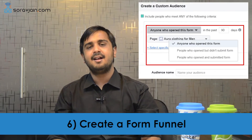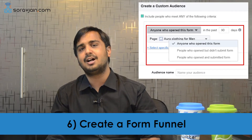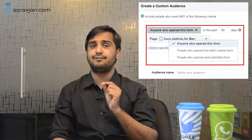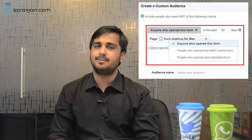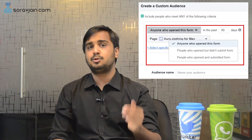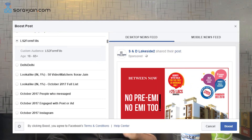Point number six: create a form funnel. People who are enrolled in your advertisement campaigns by filling the lead form are more likely to take your communication seriously. Boost your post majorly to those audiences who have interacted with your forms earlier. That's the best brand recall you can ever do. You can even target those people who have engaged with your posts earlier.